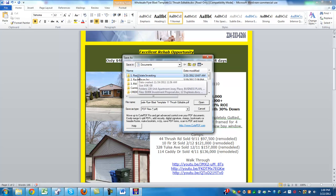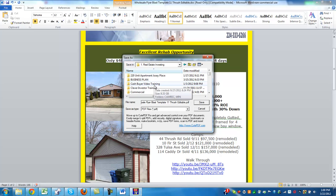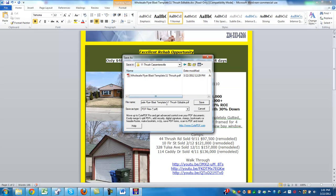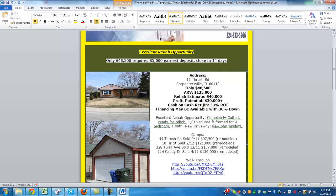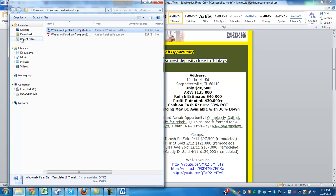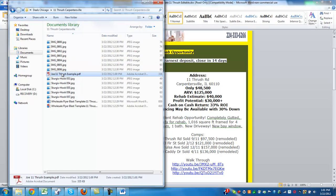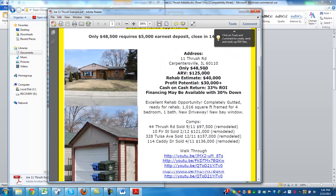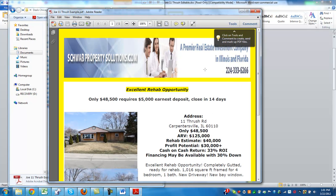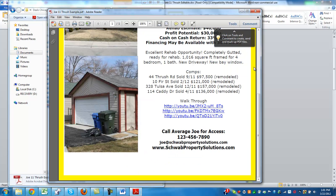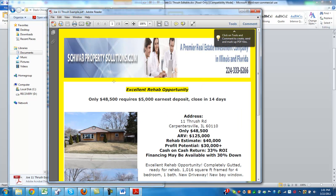You can put whatever you want to call the file. So let's put, for example, 'Joe 11th Rush Example.' Then when you go to your documents, you can open it and now you've got a one-page document that does not have any second page. It has all of your info and all the documents — the comps and everything.